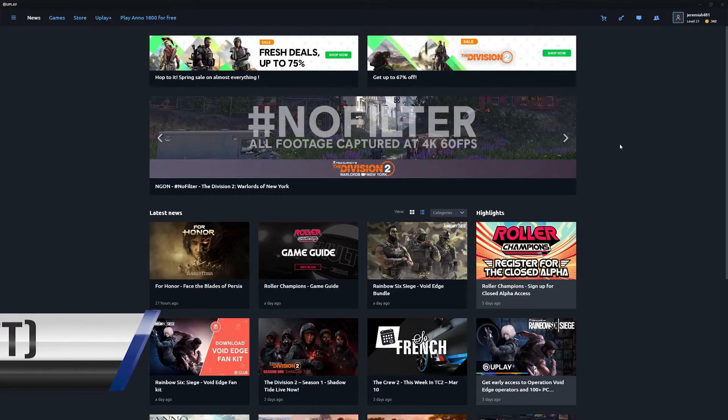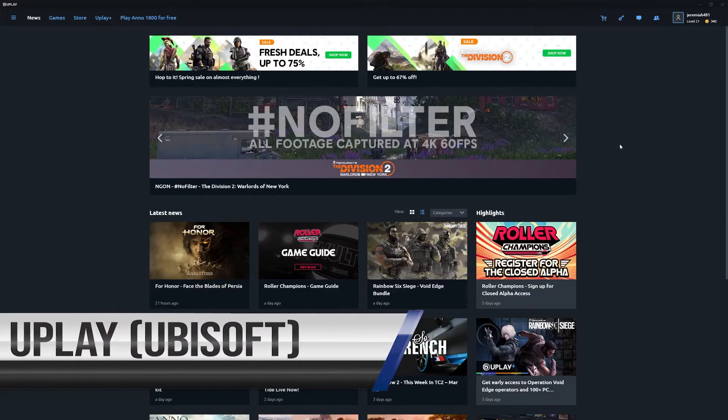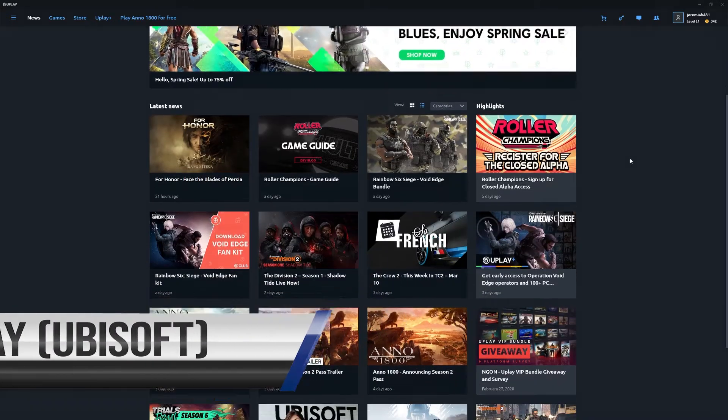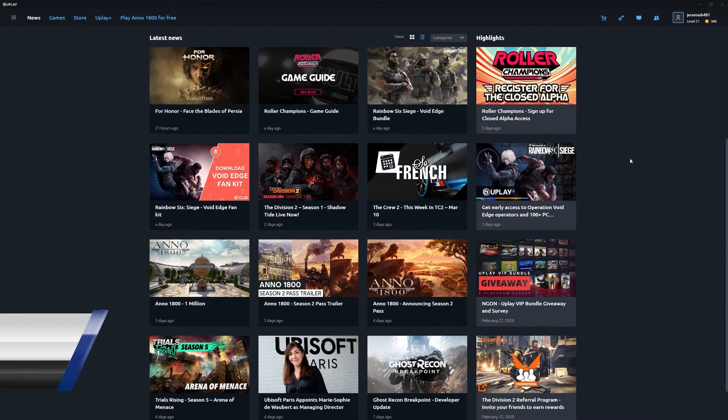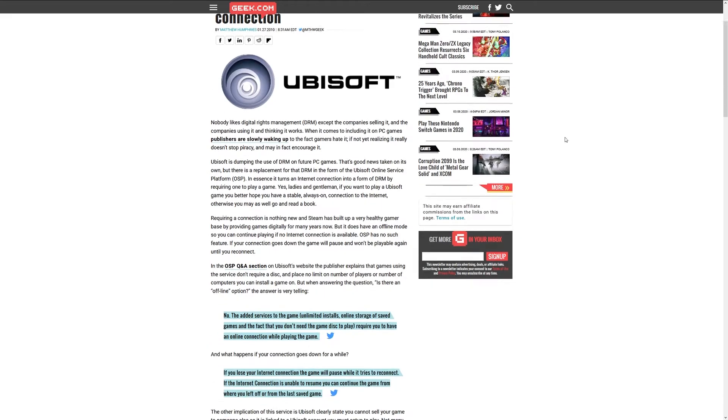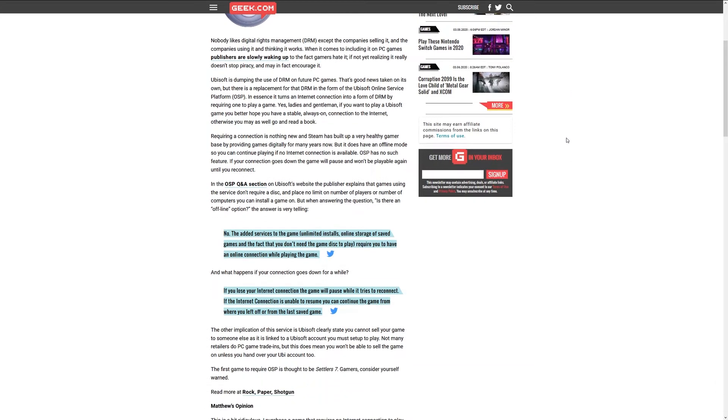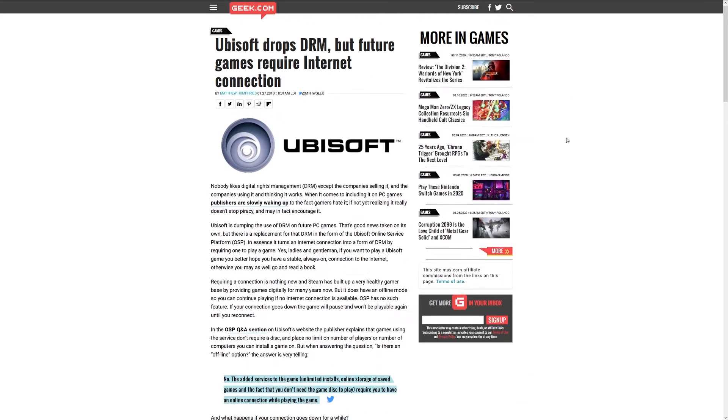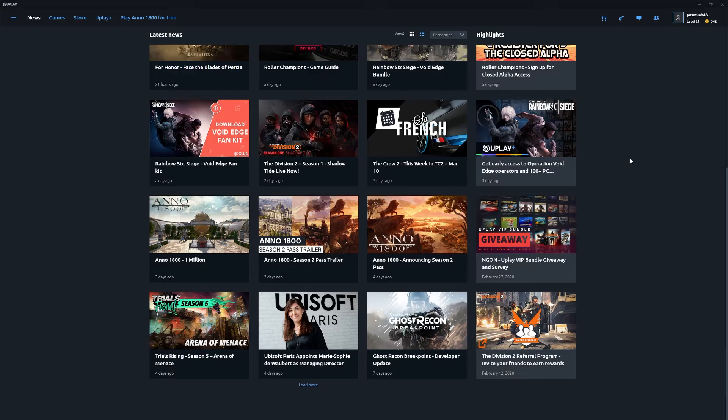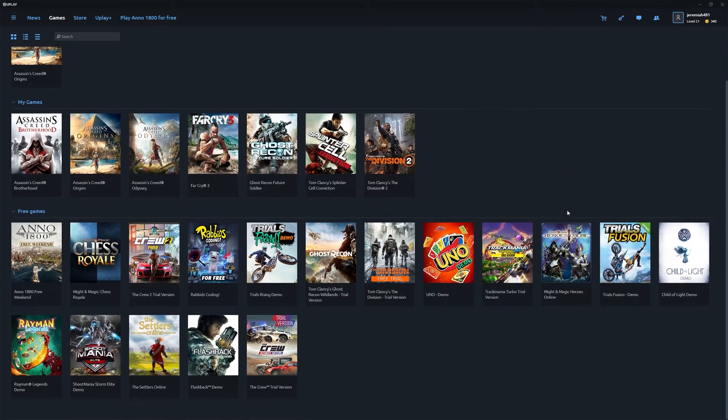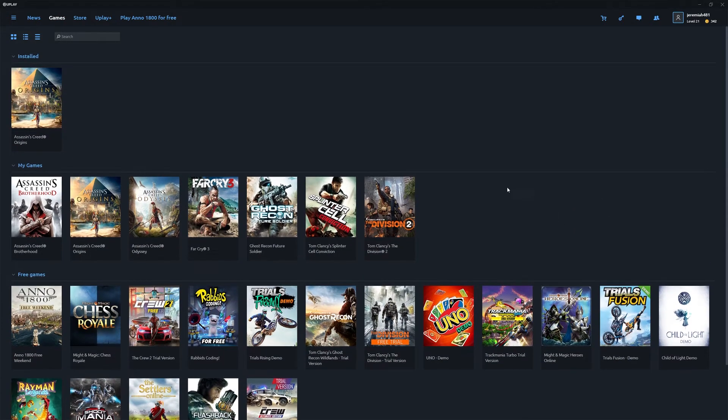Uplay is another launcher that didn't have the greatest reception when it first came out. However, Ubisoft since then has dropped the DRM policies and made its games available on other storefronts other than their own. Unfortunately, you still need Uplay to run the official Ubisoft games, but the launcher has still come a long way from when it originally launched.